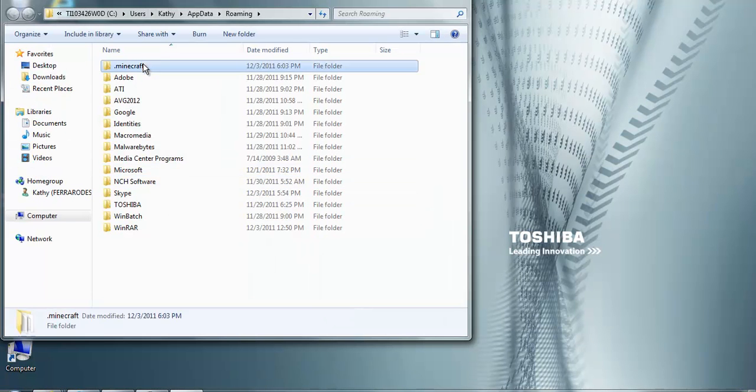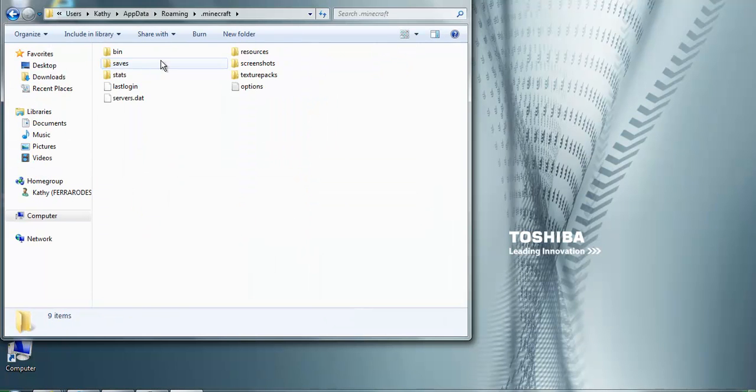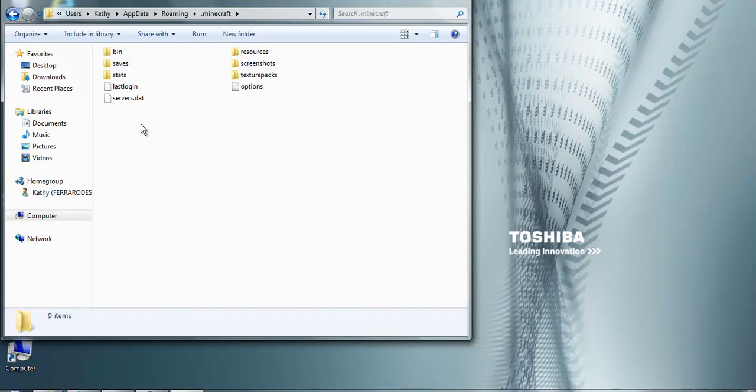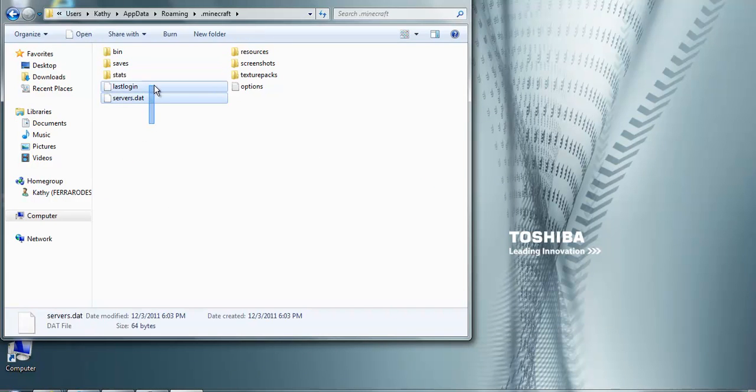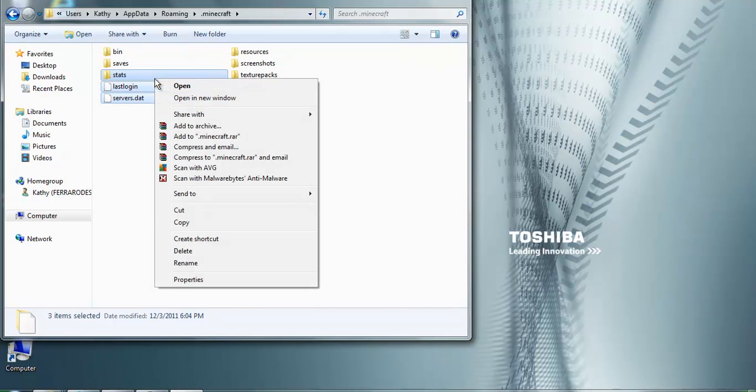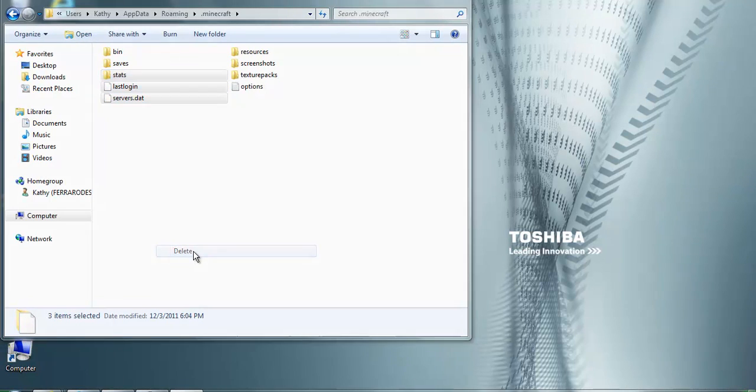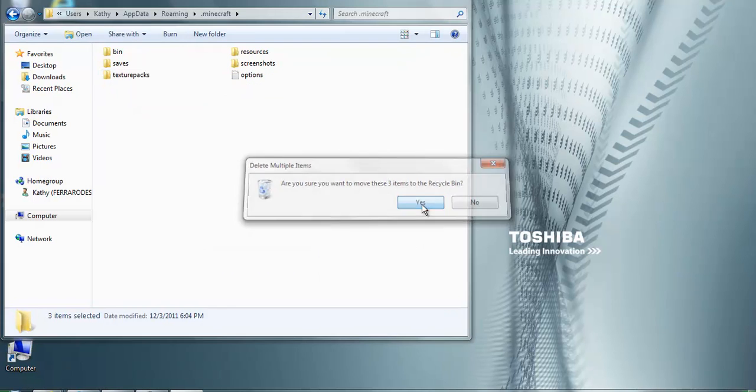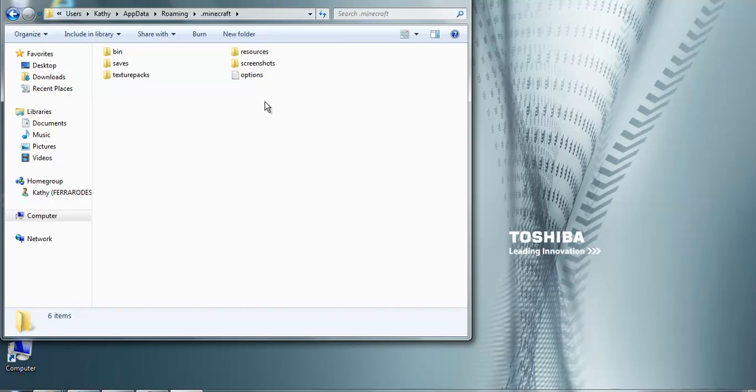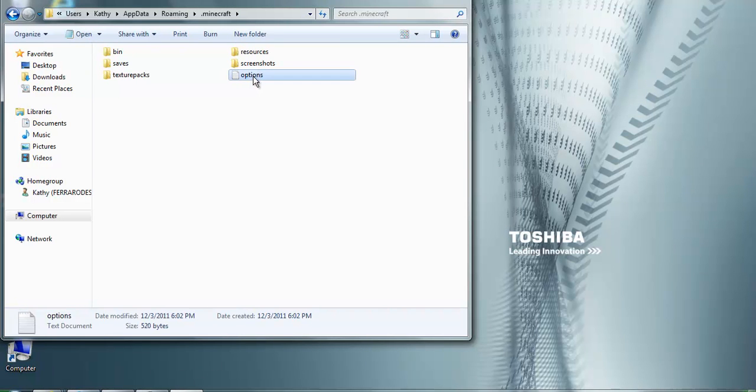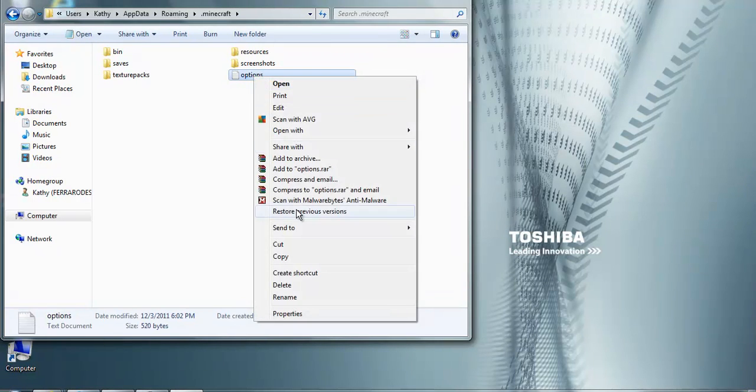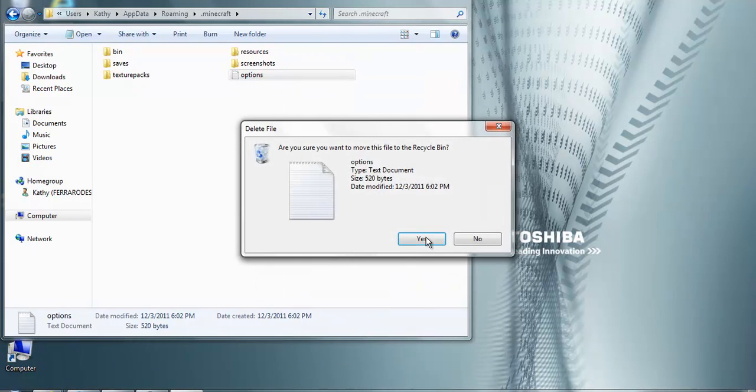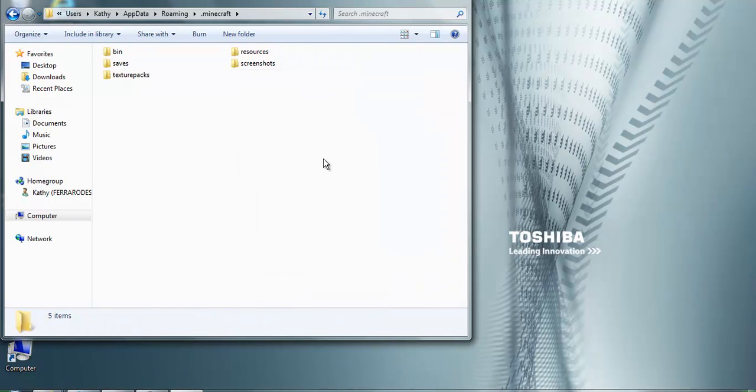Click on .minecraft and then what you're going to do is delete all of them except for saves, like your single player saves. So you're just going to do this. I'm not going to delete screenshots because I have some good screenshots on it.